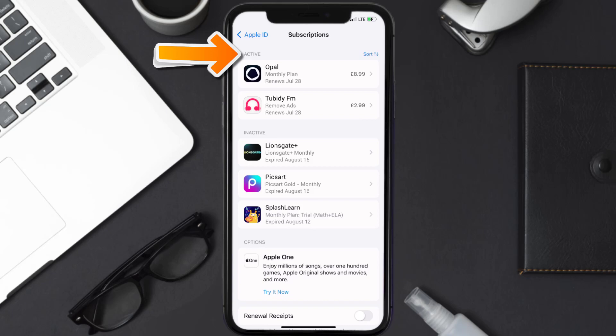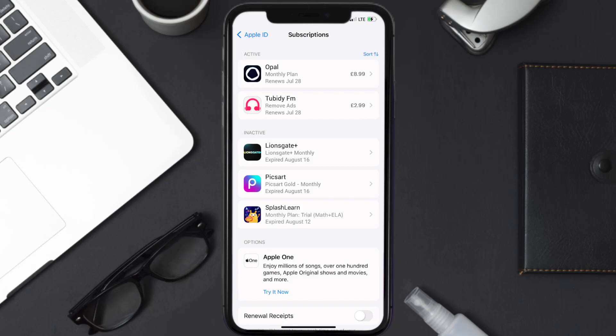You'll also see dates for when that next payment is due to be taken from your account. Next, tap on Opal under active subscription section.